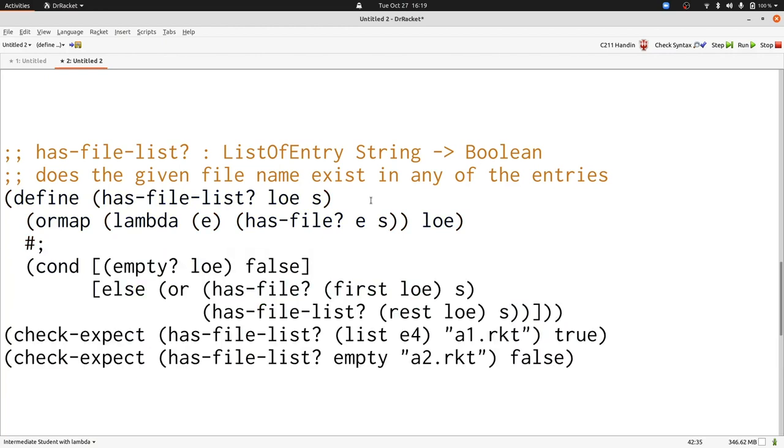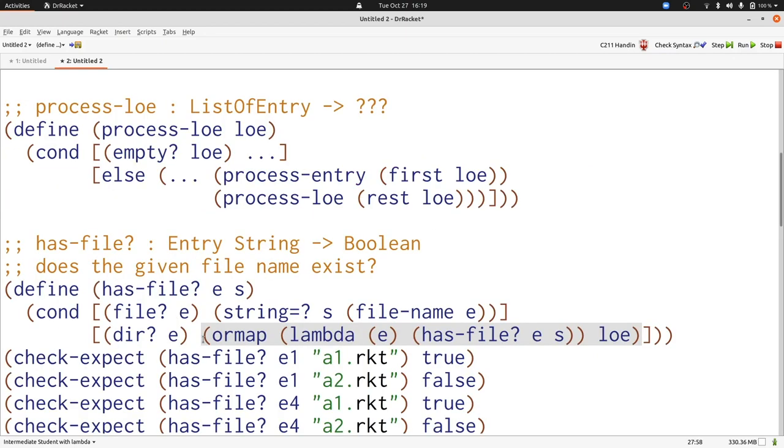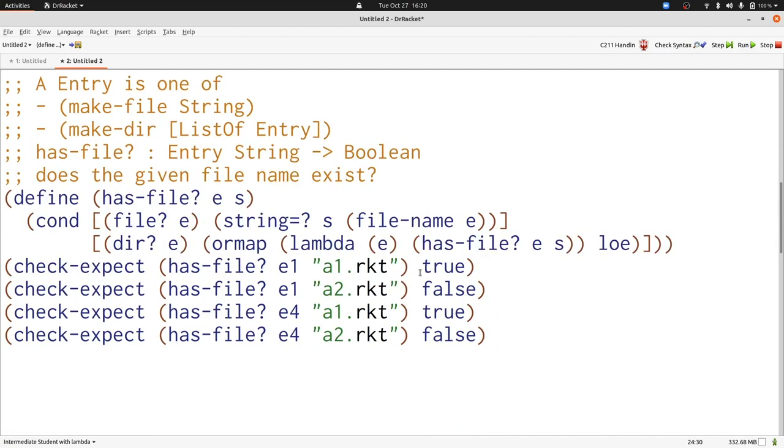We can even entirely avoid writing hasfile.list by just writing the use of ormap inside the definition of hasfile. When we look at things this way, we now see again that it parallels our data definition. Let's put those two next to each other. We see that entry refers directly to itself inside list. And here we have hasfile refers directly to itself inside an ormap. We don't have to write things this way.